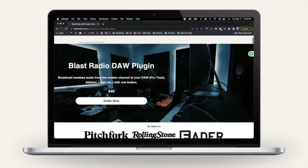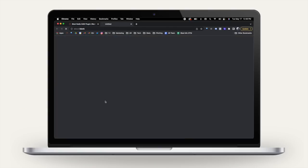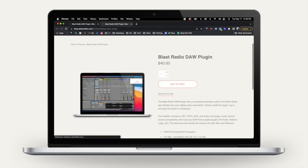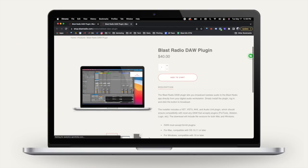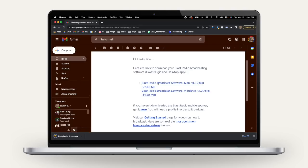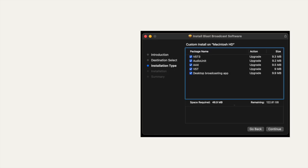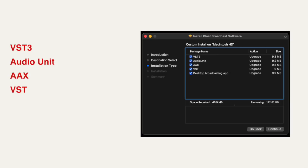Next, head over to blastradio.com and grab the DAW plugin. You'll get an email to download the file for Windows or Mac. You can run the installer and you'll see it comes with a VST3 audio unit, AAX, VST, as well as our lightweight desktop broadcasting app.